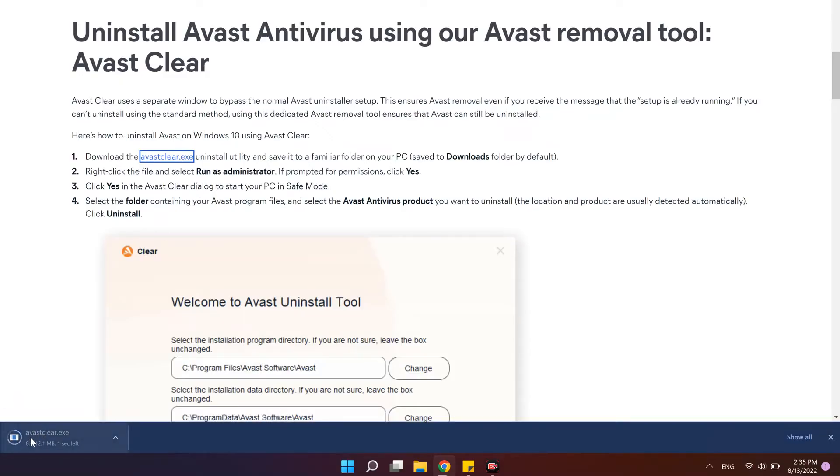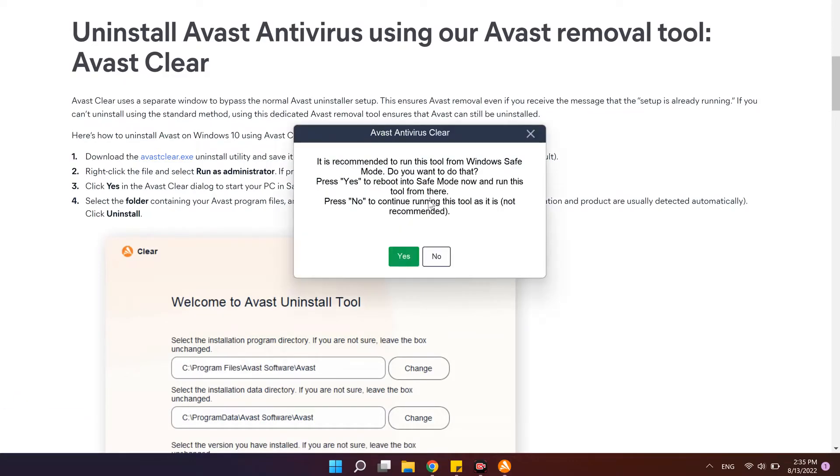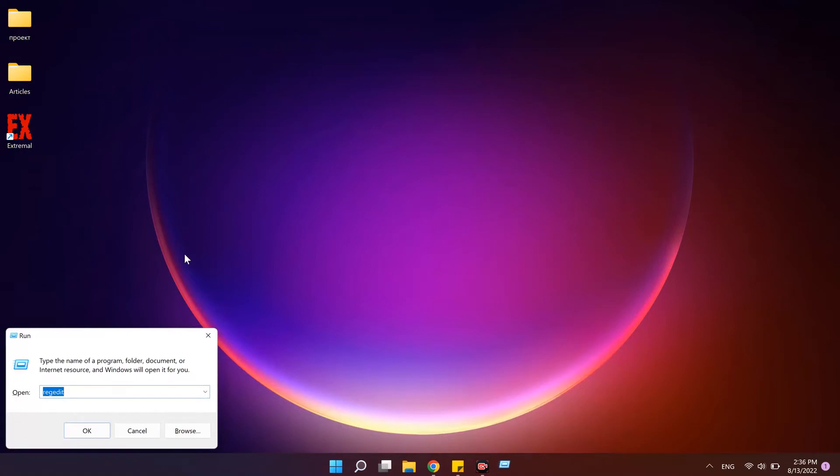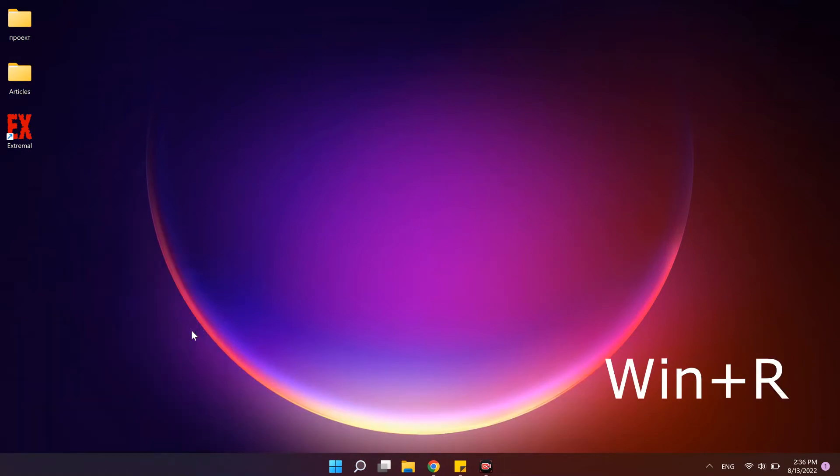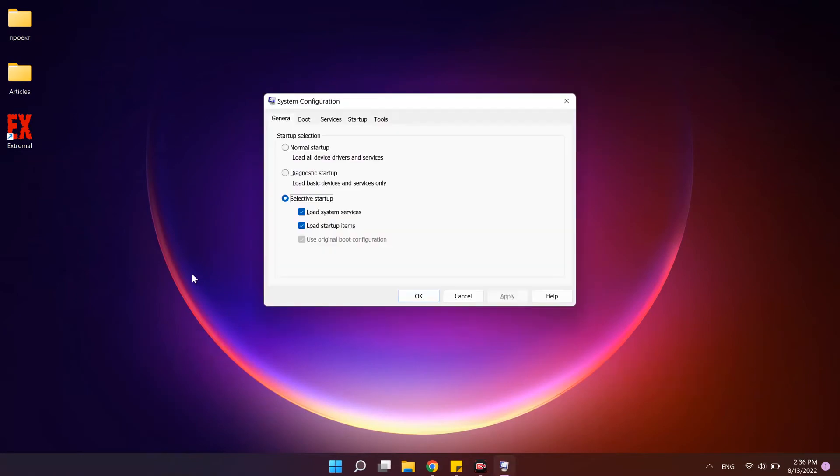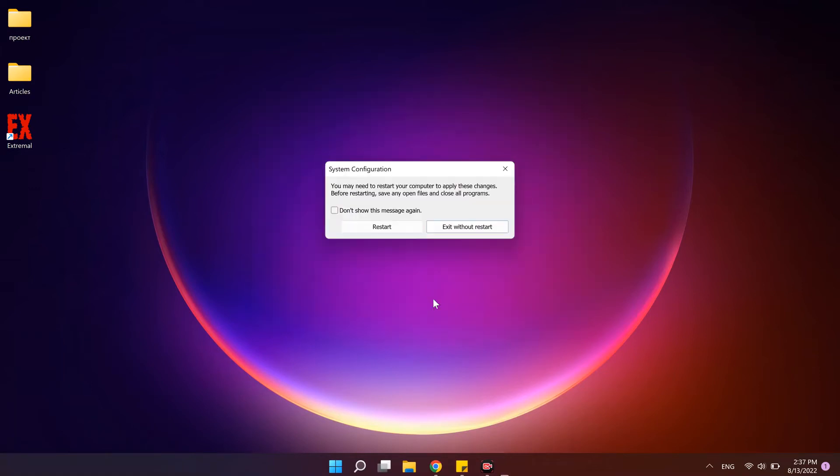This program should be running in the Windows safe mode for better results. That's why click yes to restart computer in this mode. If it's not working, use combination Windows R to open run window. Type msconfig and press enter. On the boot tab, choose safe mode, click OK and restart your PC.